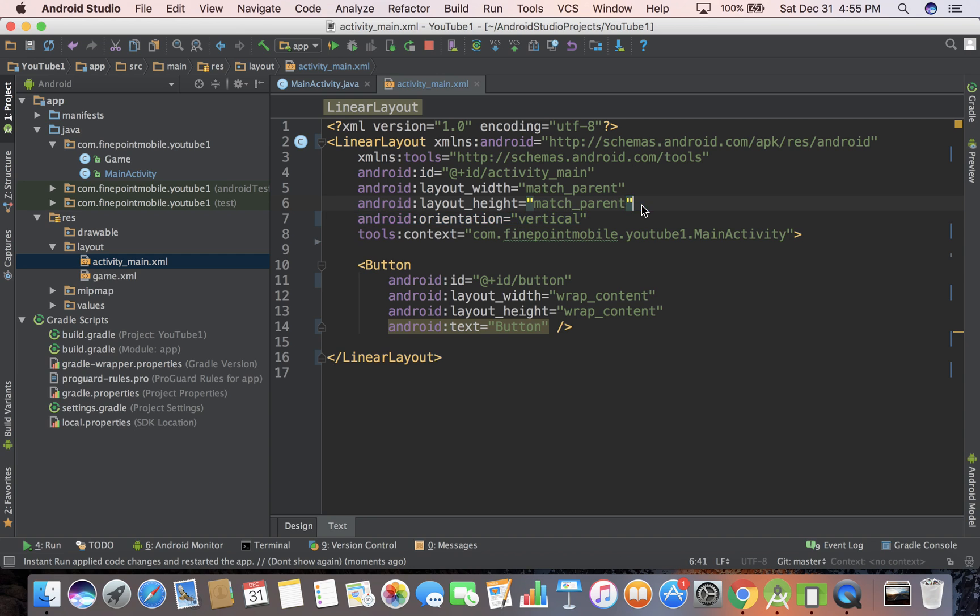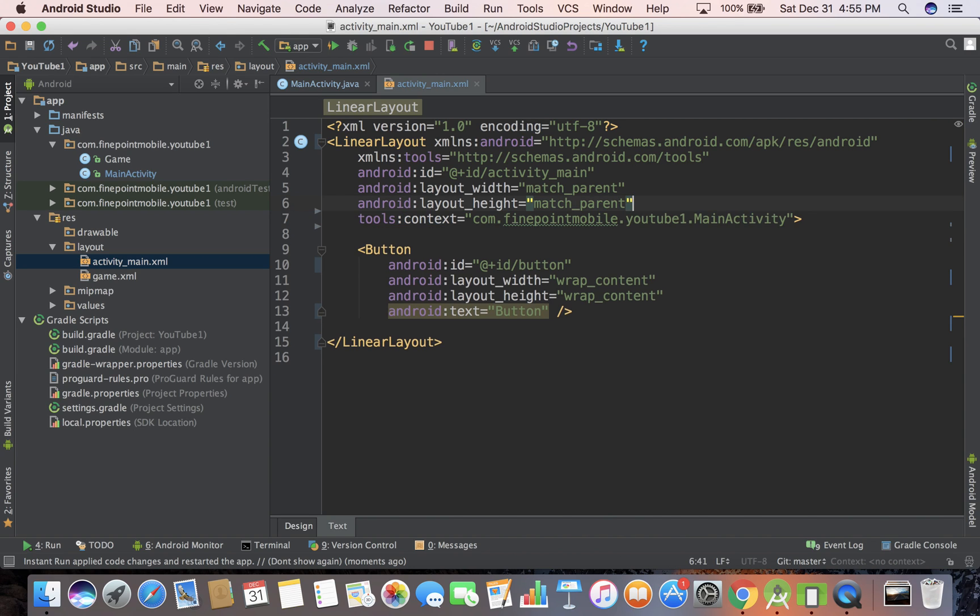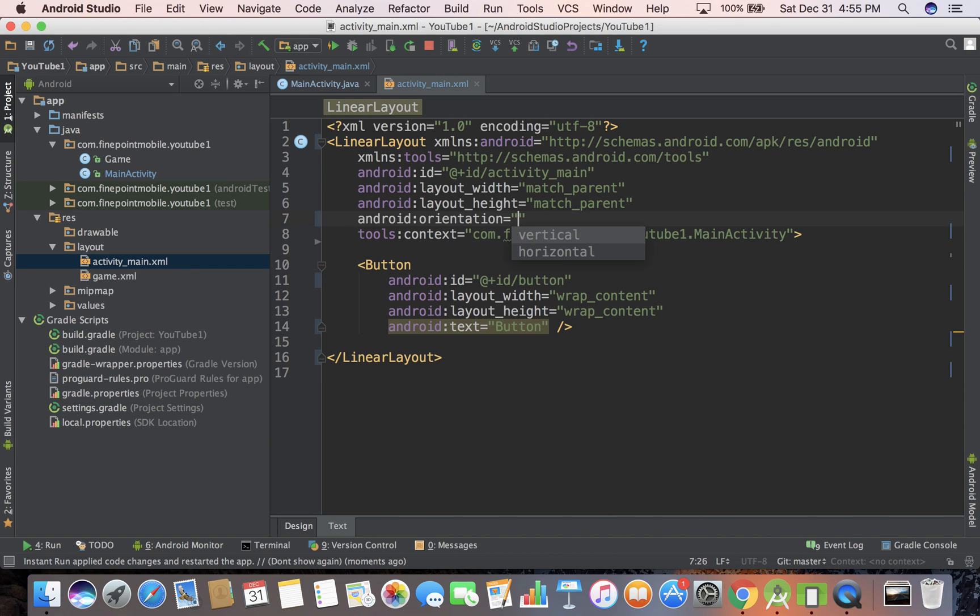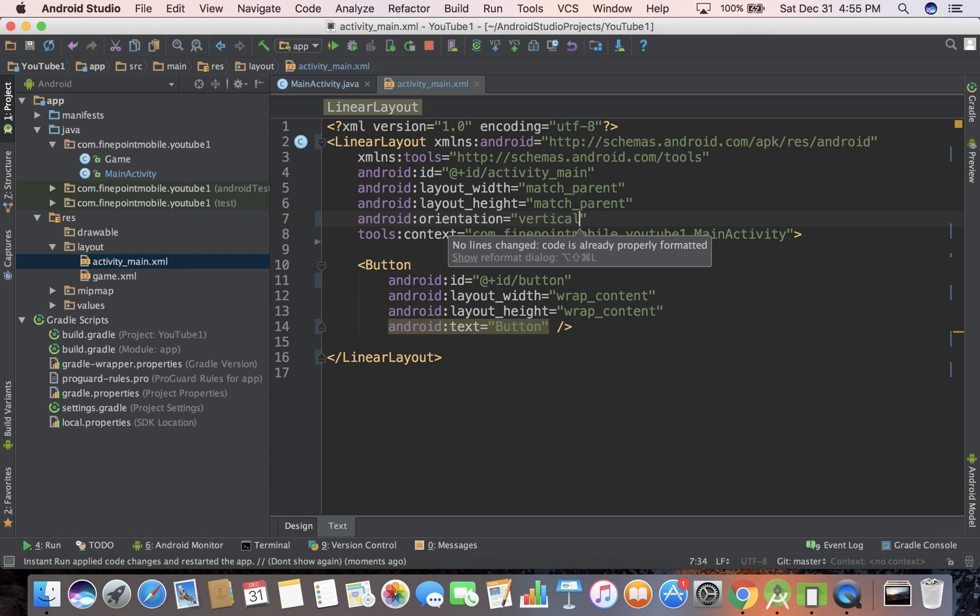One of the things we need to set here is orientation vertical. If I get rid of that, I can just start typing orientation, hit enter, then it'll say horizontal or vertical. Just hit vertical.